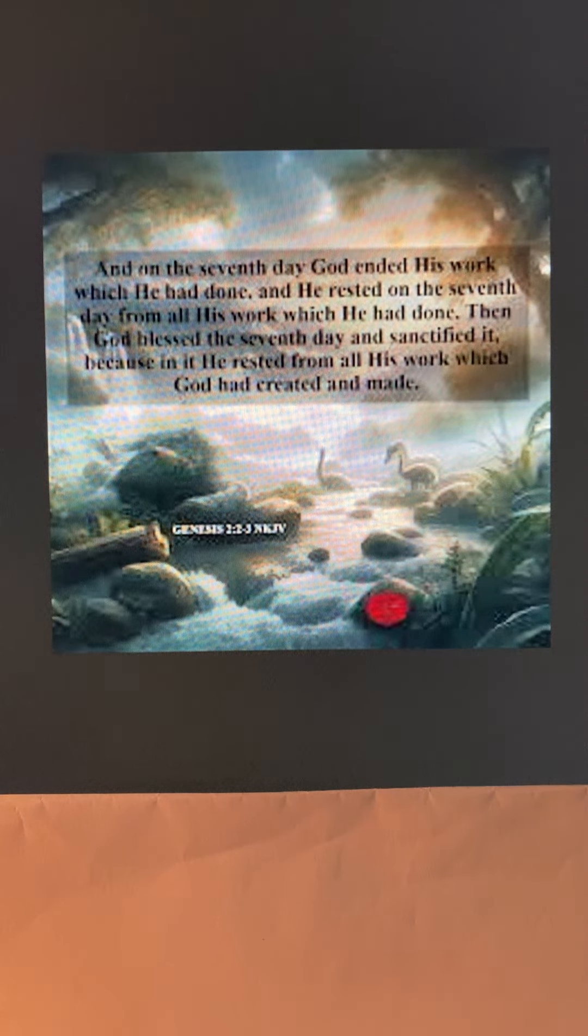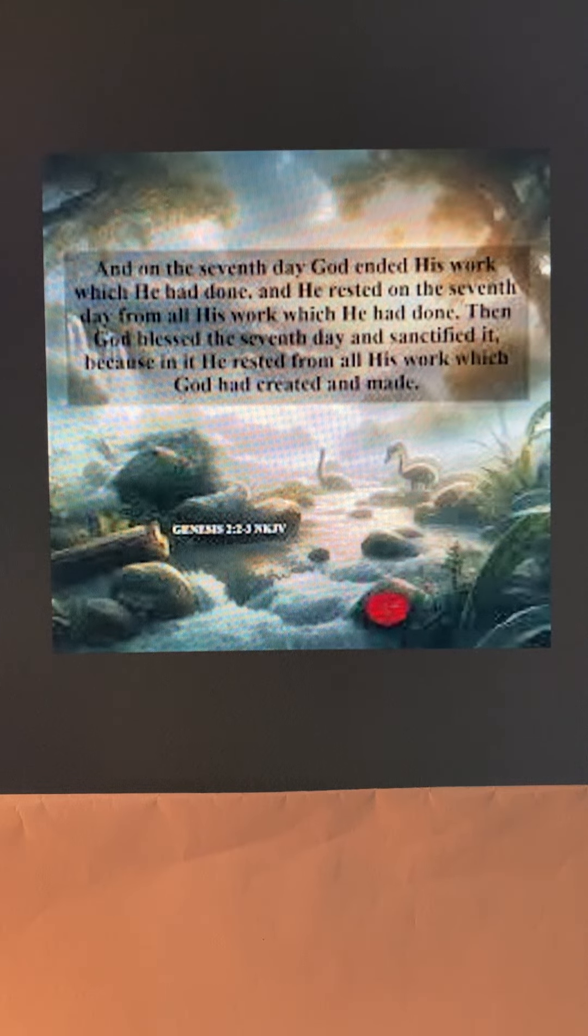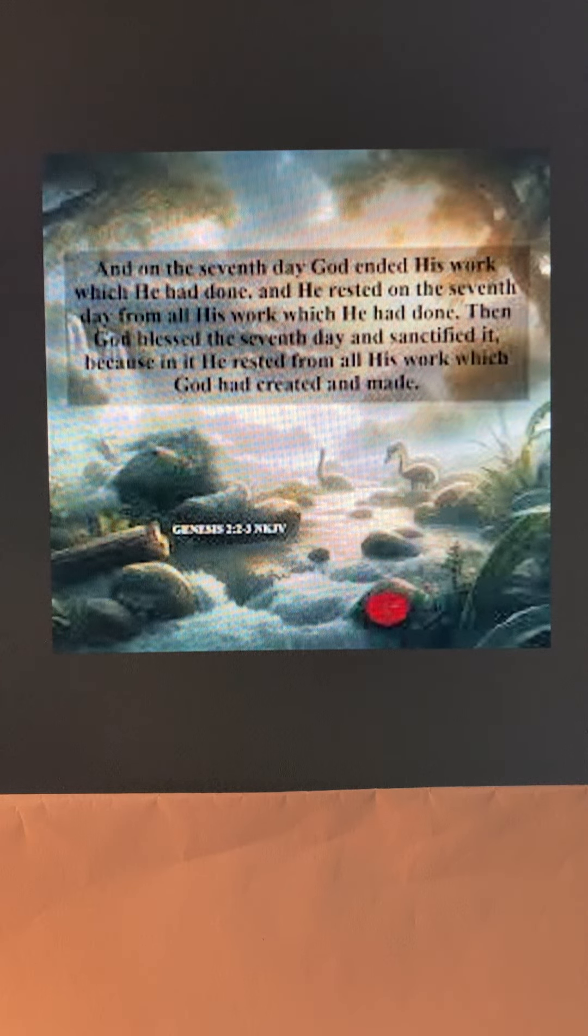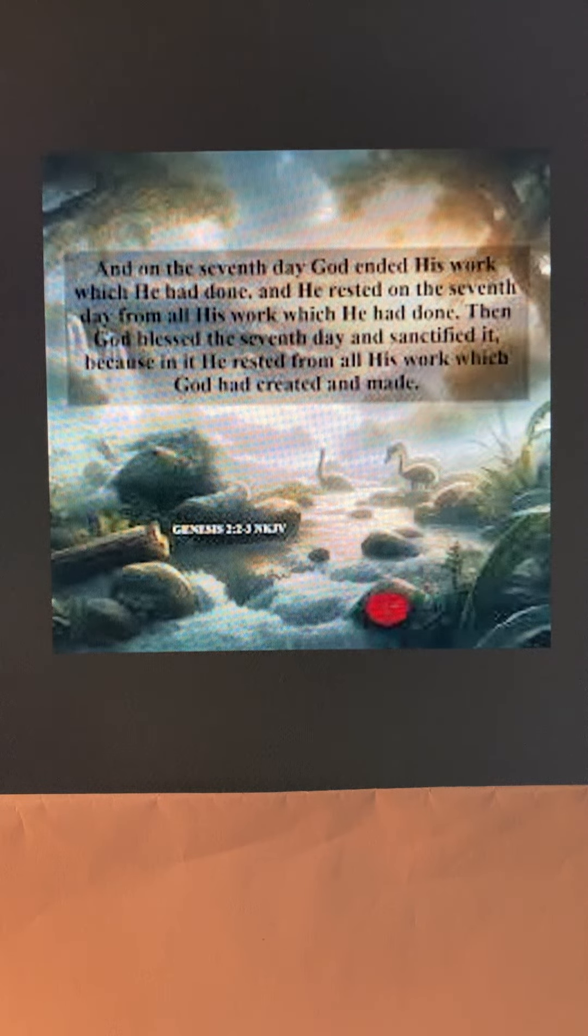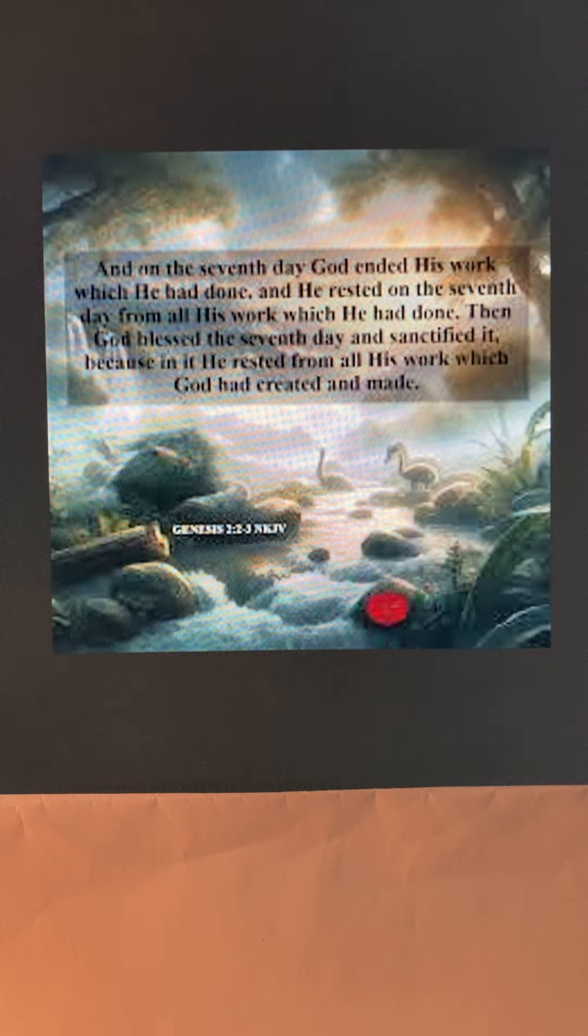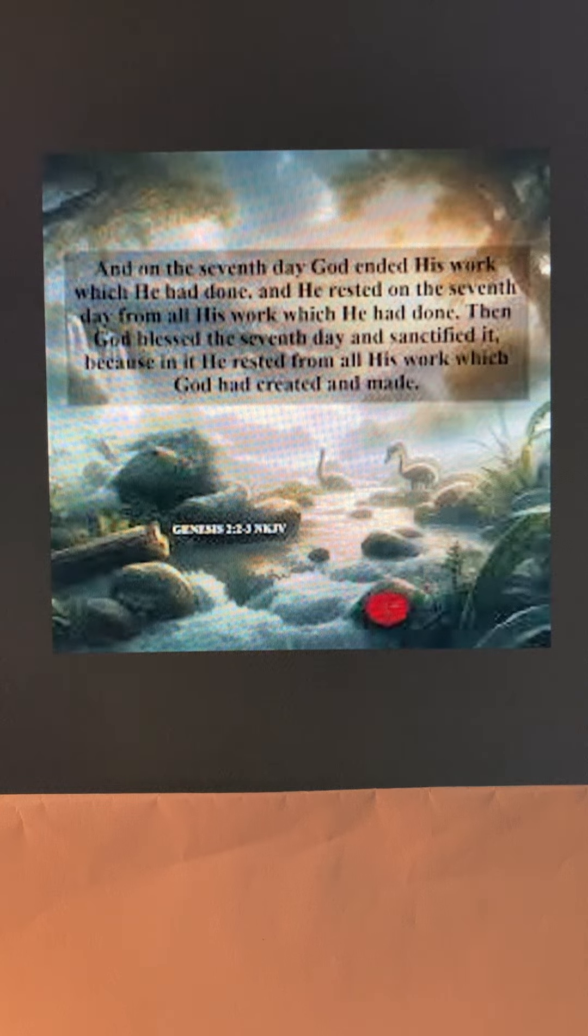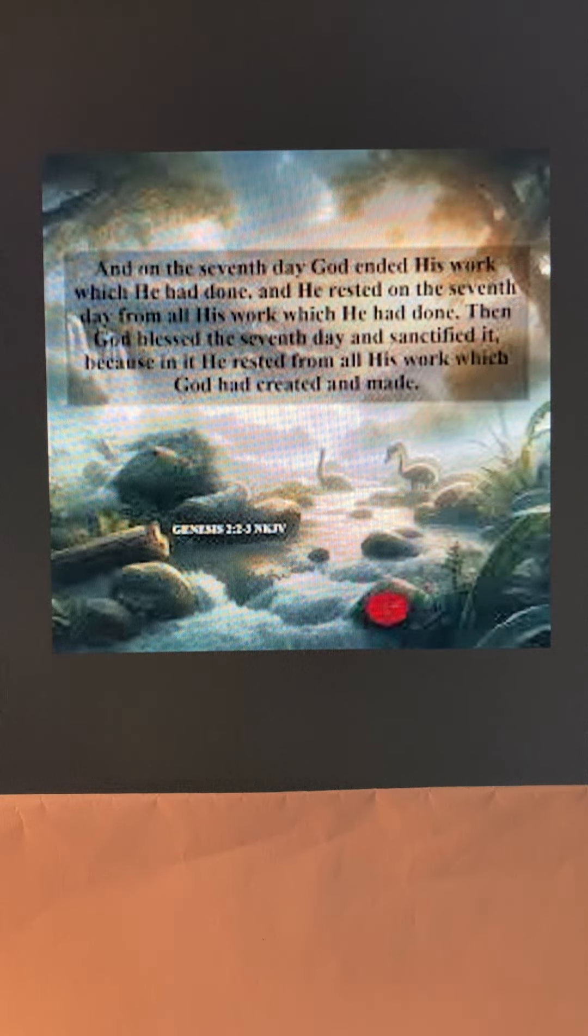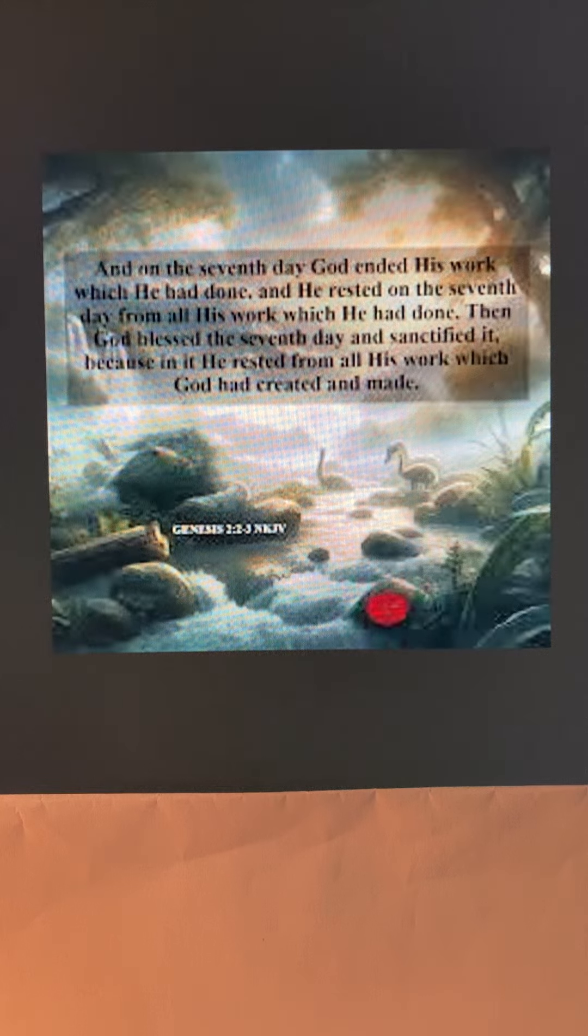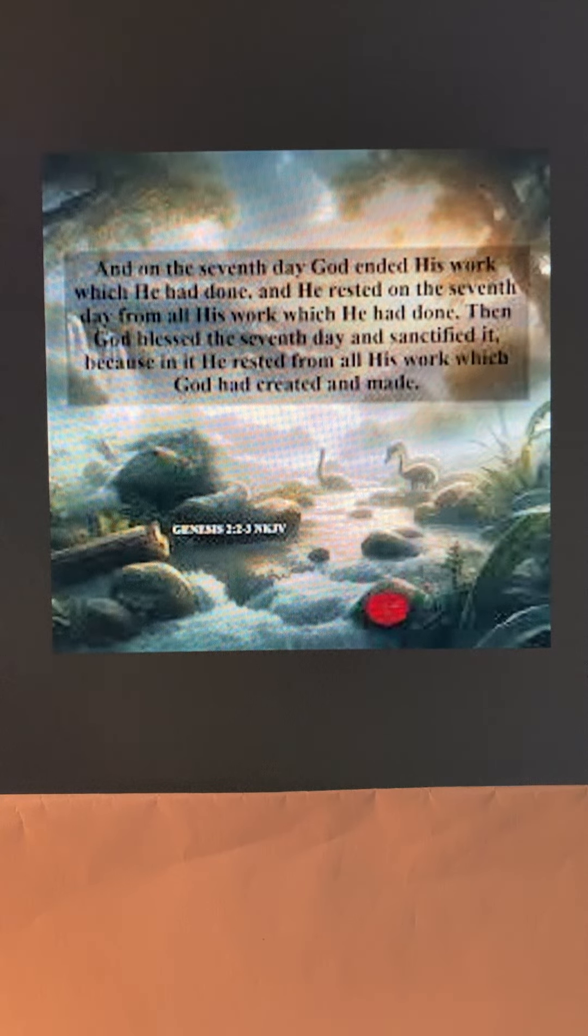And on the seventh day God ended his work, which he had done. And he rested on the seventh day from all his work, which he had done. Then God blessed the seventh day and sanctified it. Because in it, he rested from all his work, which God had created and made.